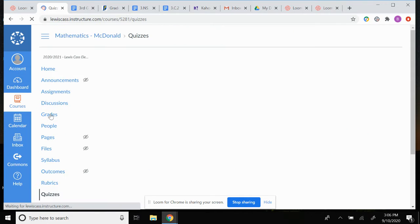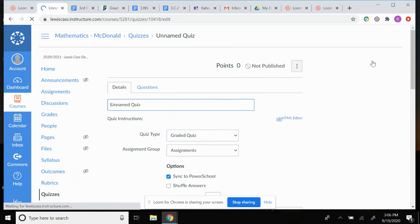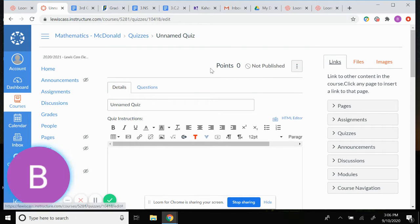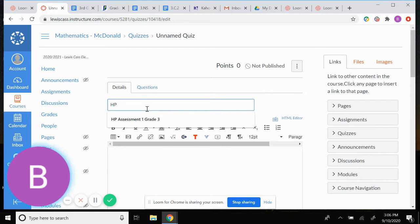I click Quizzes to create one. I'm going to click the blue Add Quiz button in the top right. You're going to name your quiz — we use 'Third Grade' and we always tag ours with HP for High Priority, and then 'Assessment.'